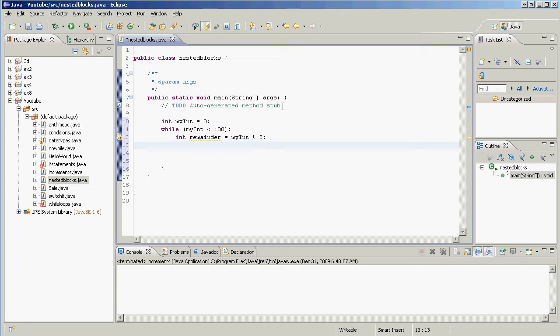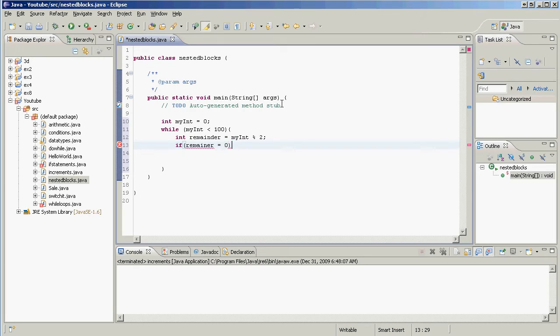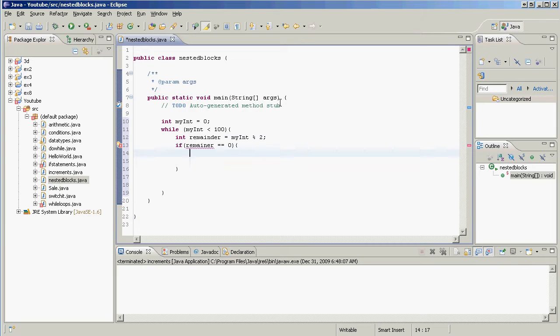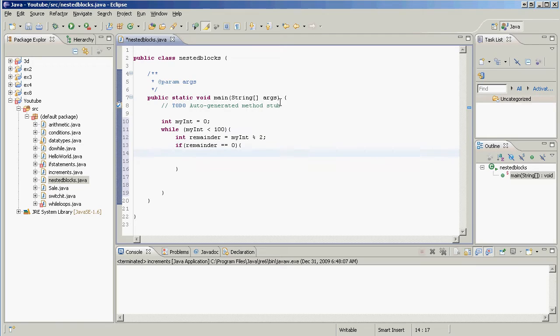And we're going to make an if statement. The if statement is going to say if remainder equals zero, and make sure we have a double equal sign there because we're checking for equality.